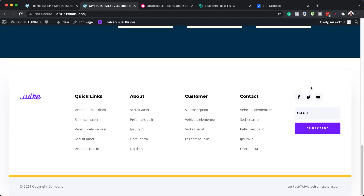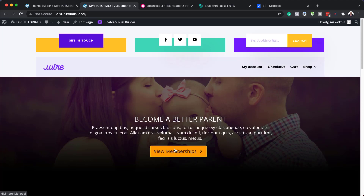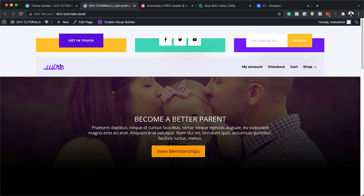Our footer has completely changed. We have this email opt-in, we also have our logo down here, and we also have our copyright at the bottom. If we take a look at the top, you can see this looks different. For this to really match, we need to have the corresponding page which goes with this design.